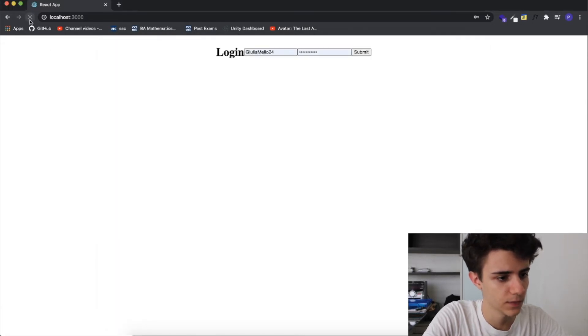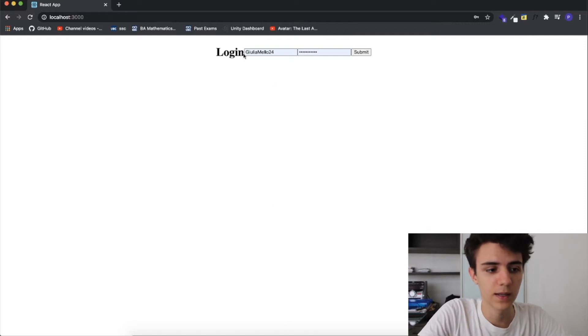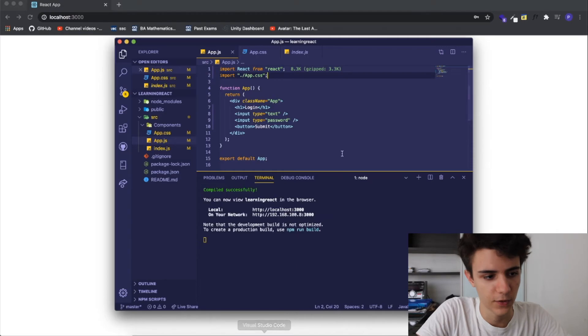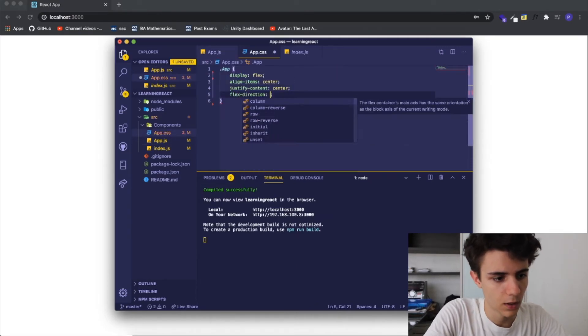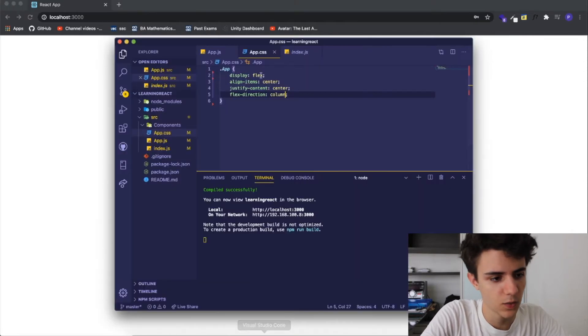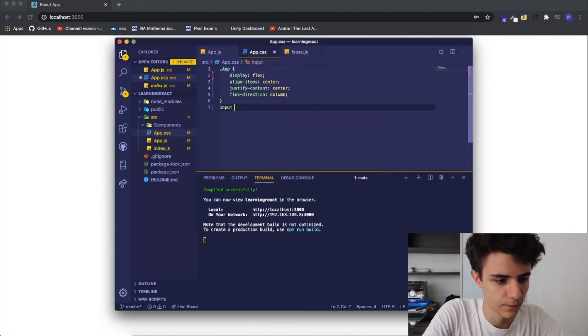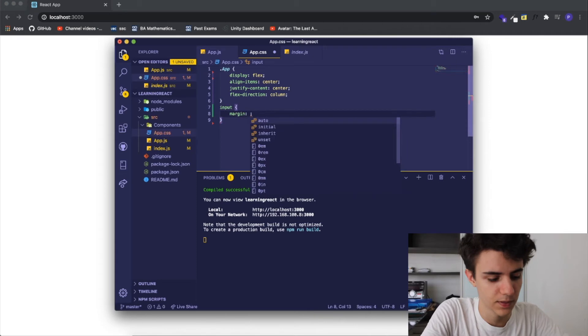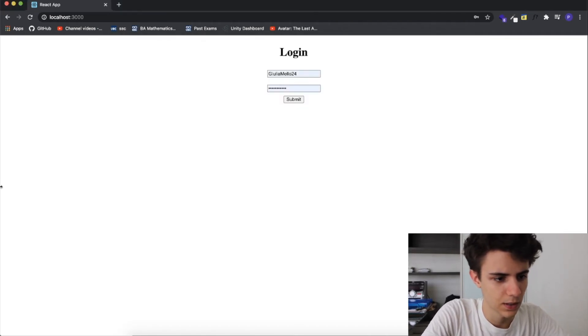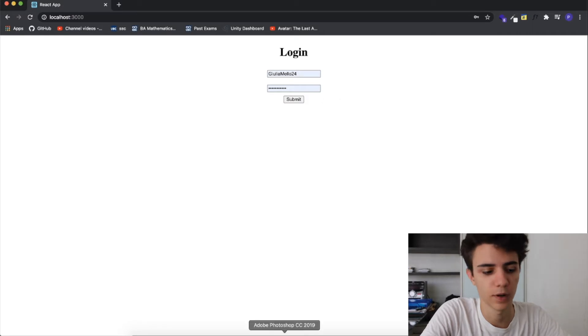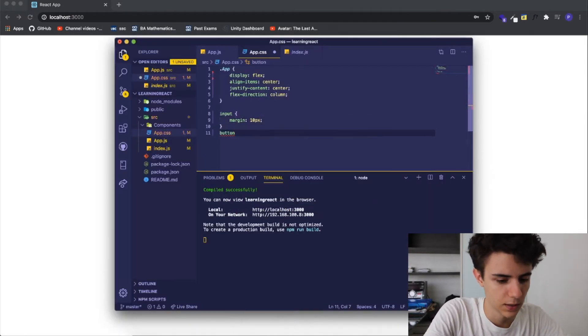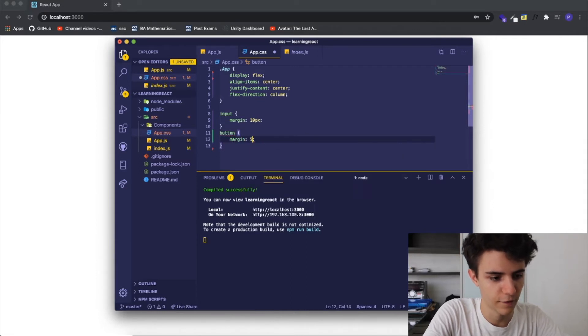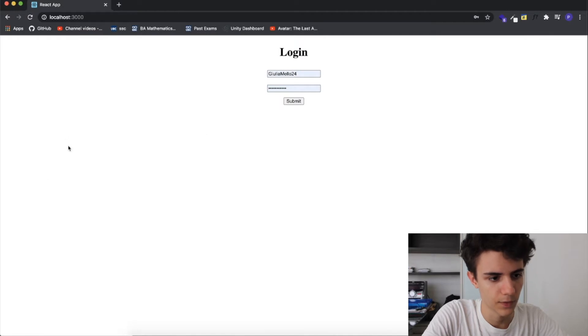When we refresh, you can see that everything is in the middle but I want to make them one on top of the other, I want to stack them up together so how I do this is by giving it a flex direction of column and you can see that now it's working. I also want to give a margin between the inputs of like 10 pixels. I'm going to make the button margin top of like 5 pixels.